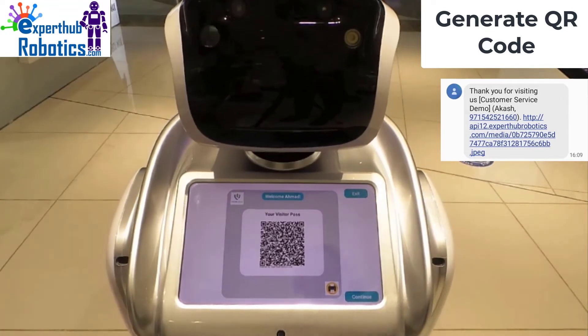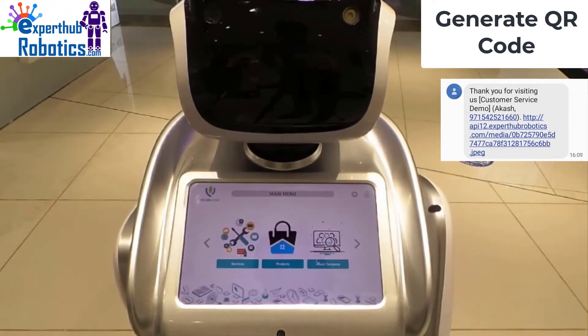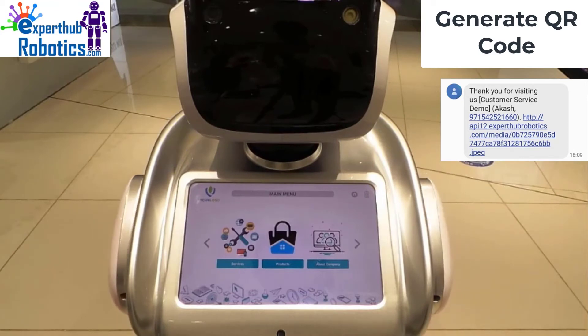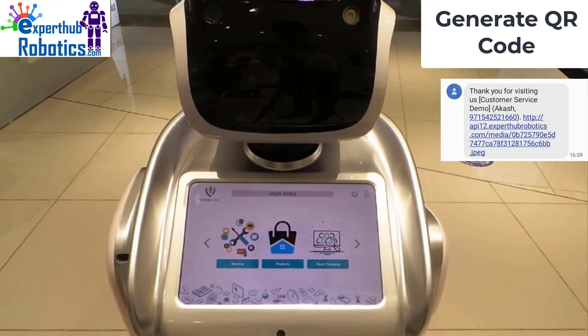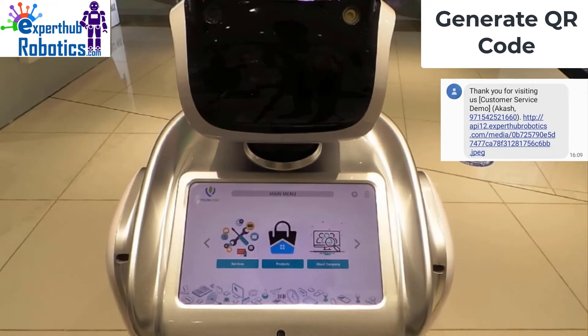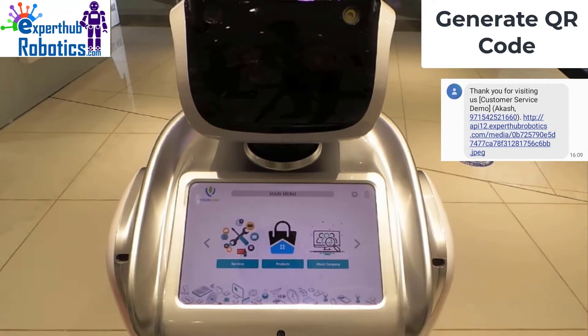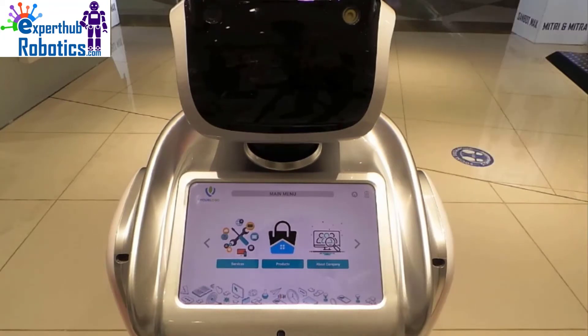Take a picture of your contact QR so you can use it the next time you visit our store. As you can see, our application generates a QR code for the user so he can use it, and this reduces the use of paper.